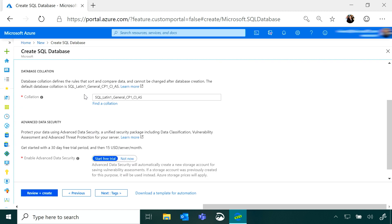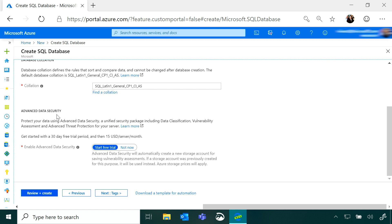I also have other settings like database collation depending on my language needs. If I care a lot about security, there's an advanced data security feature that gives me a bundle of security features — checking for vulnerabilities and threats, giving me recommendations and an assessment. This applies to the entire server, not just this database, so every database on the same server gets these security features running. And I can start with a free trial.